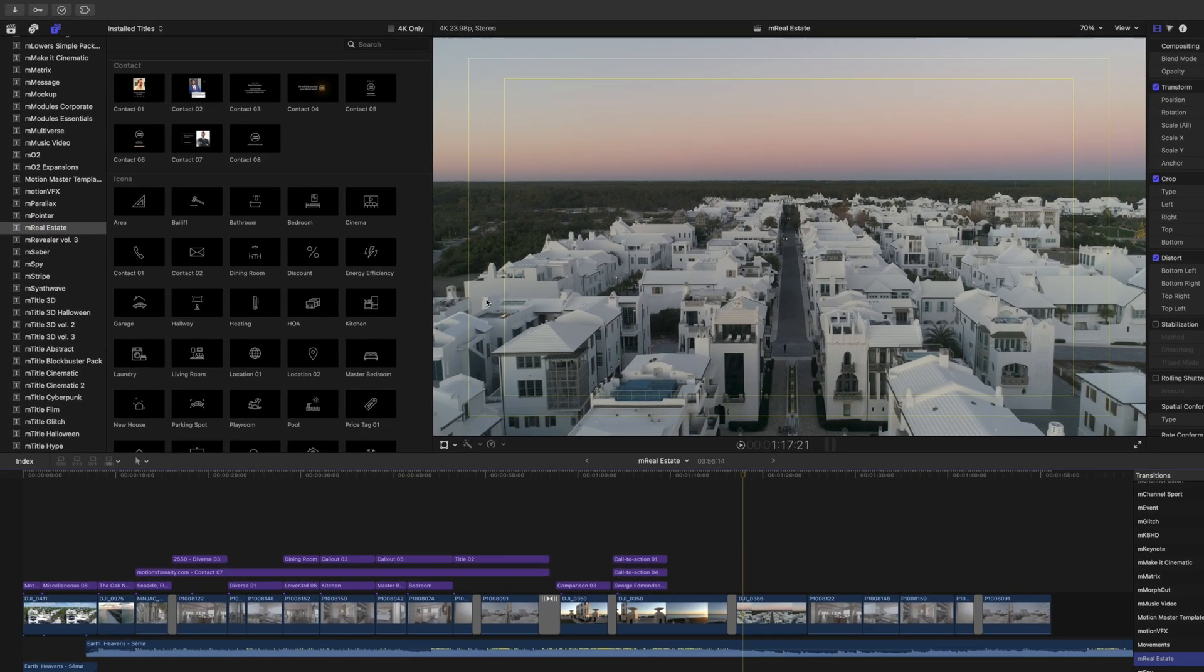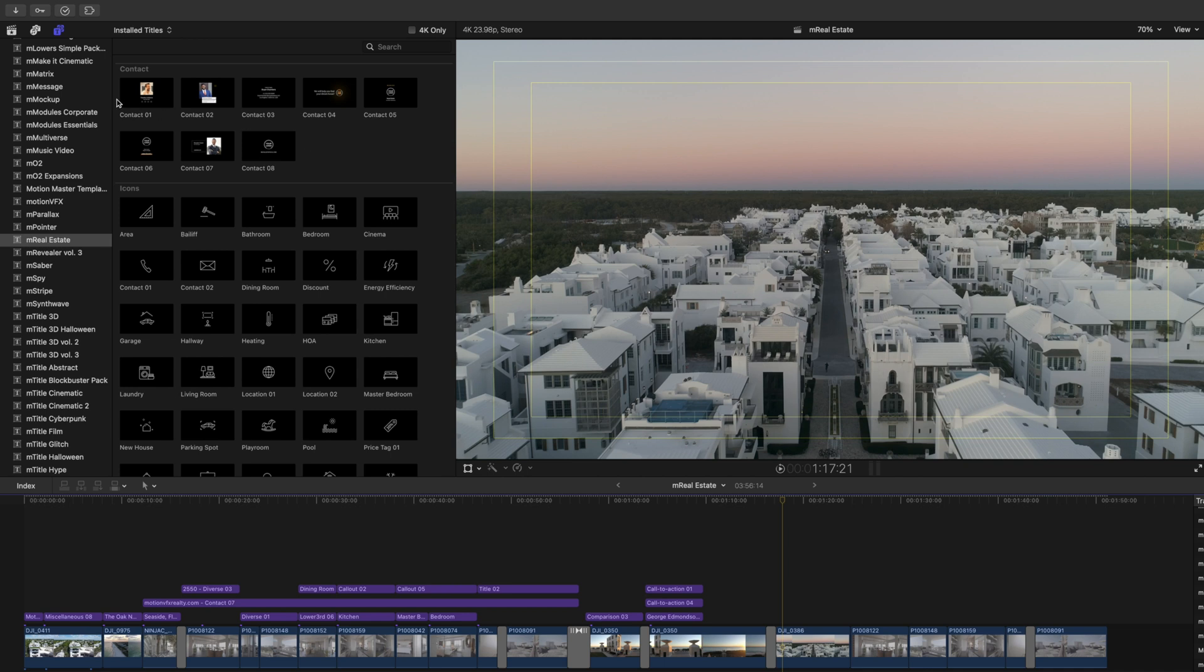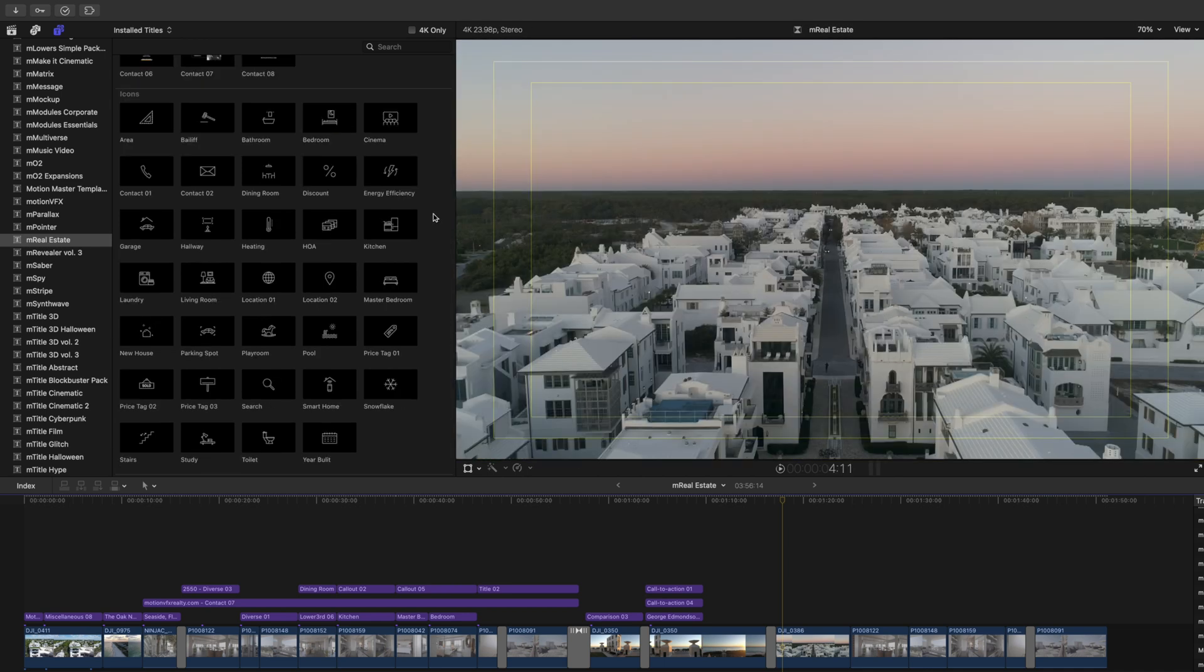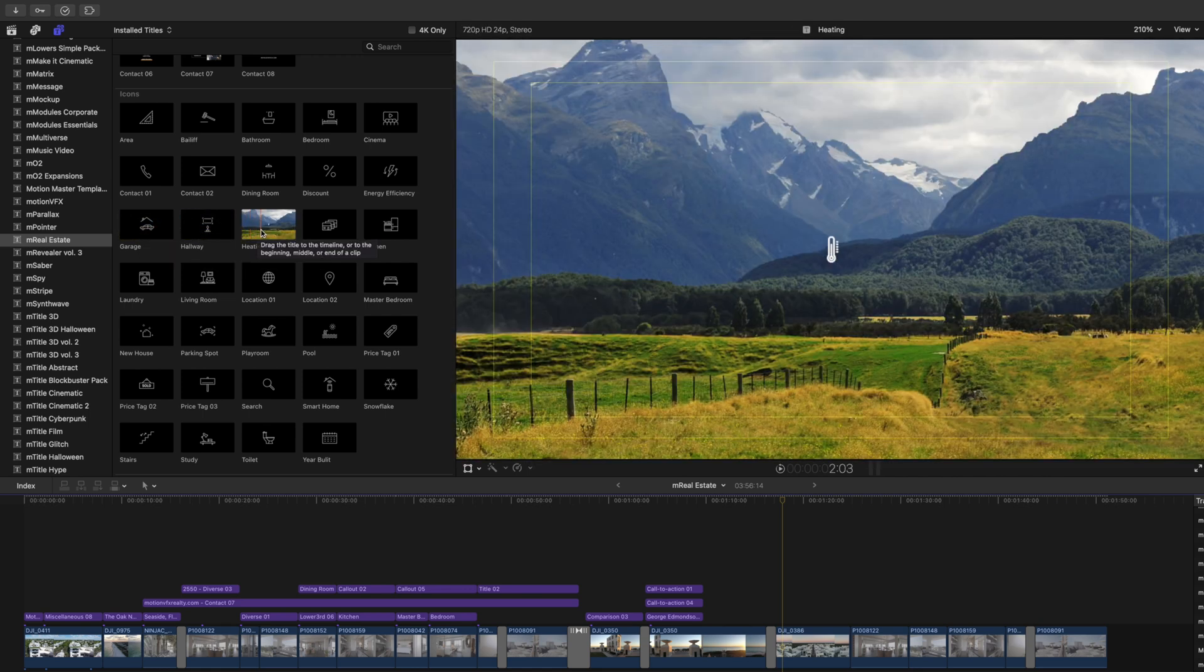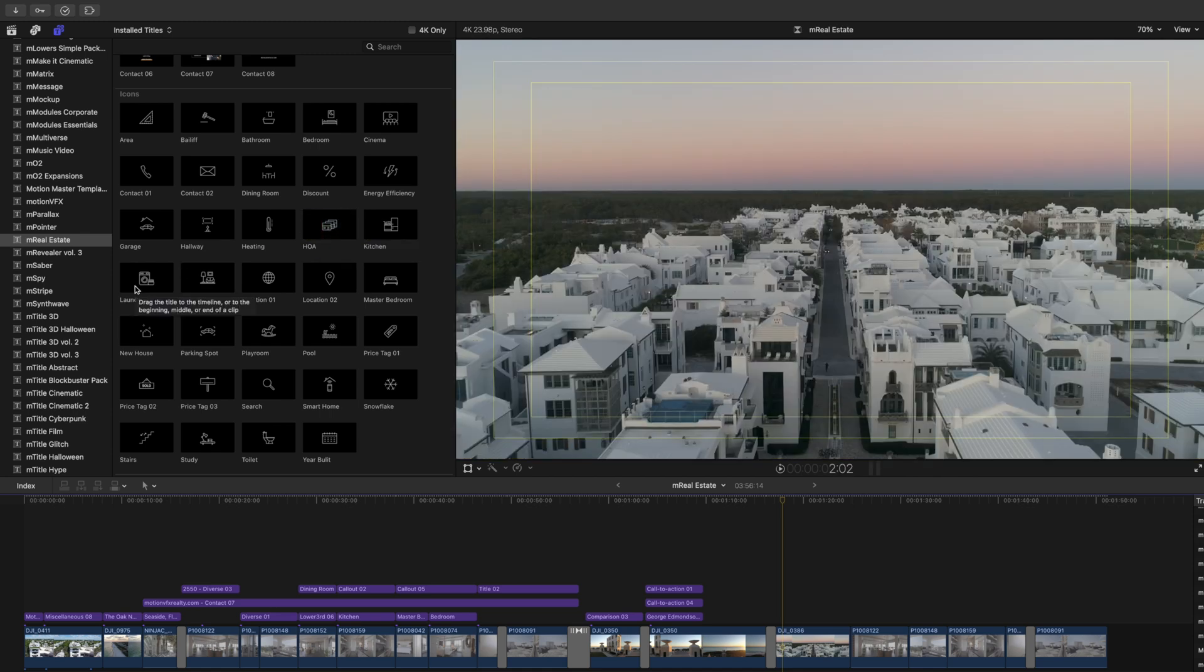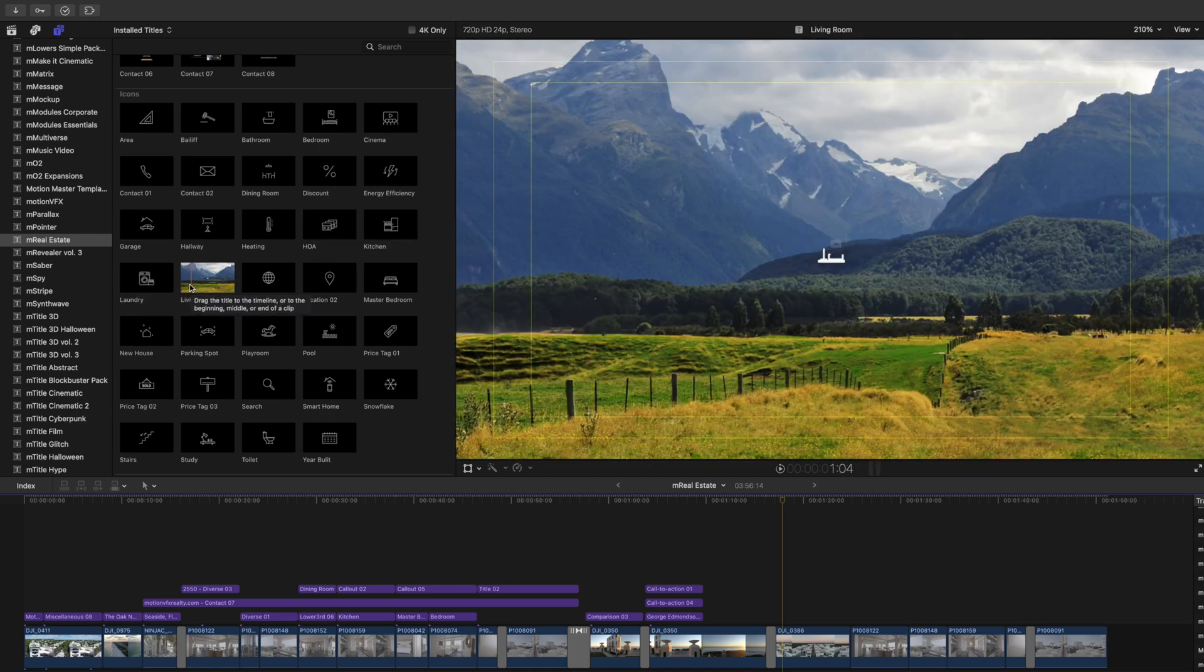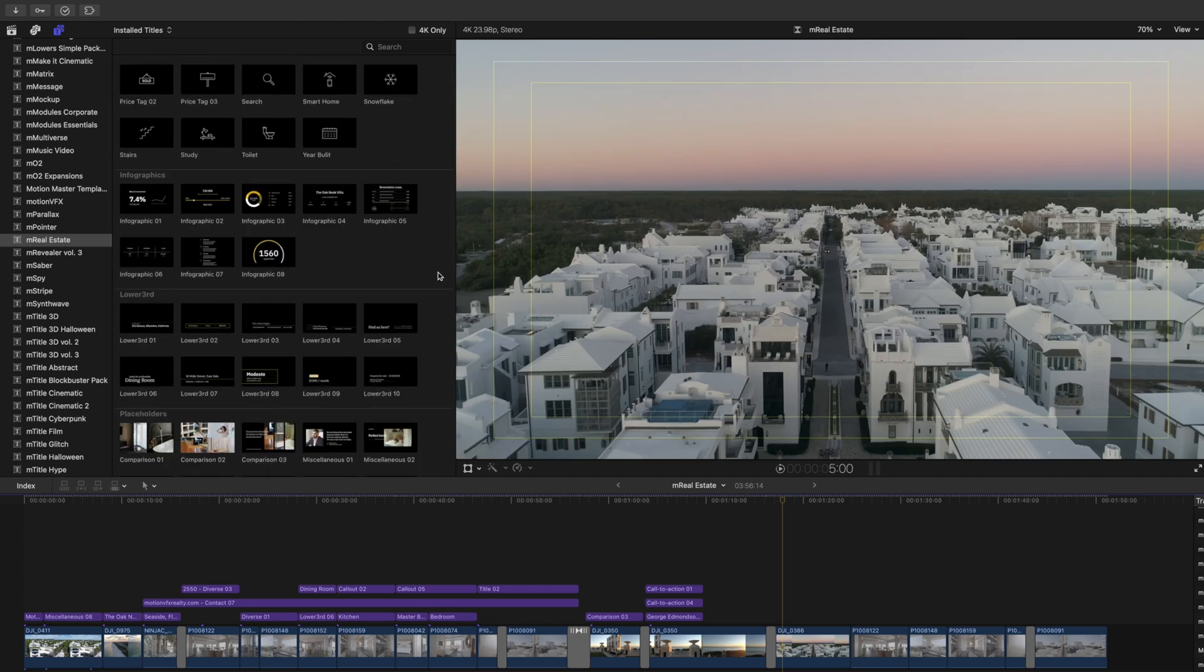M Real Estate comes packed with a variety of different tools that you can use for your real estate clients, including multiple contact cards, a wide variety of icons such as garage, hallway, heating and air conditioning, HOA, laundry room, living room, and so many more. We have 8 infographics.